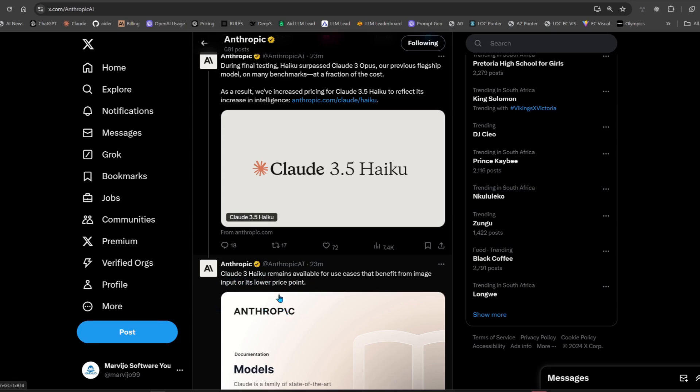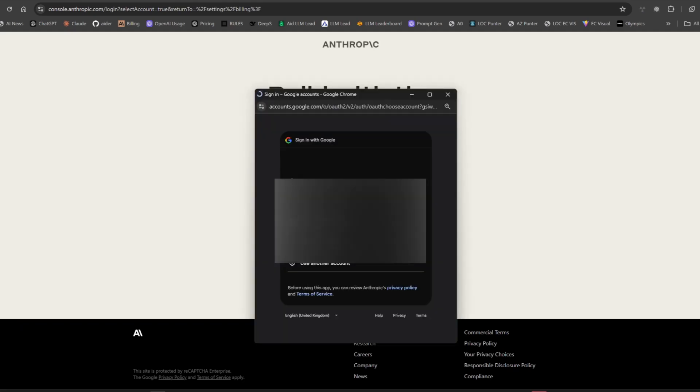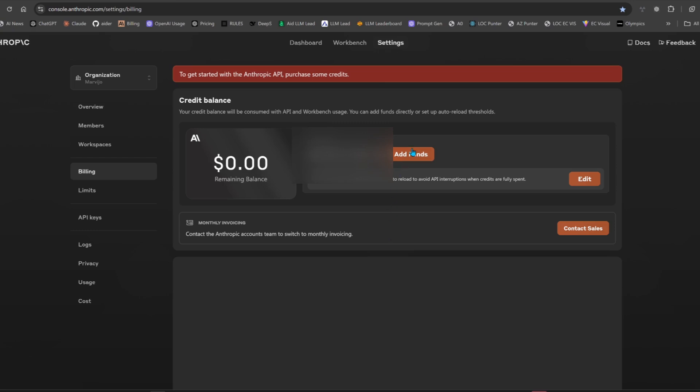But no man, they're not the same. The normal 3 Haiku doesn't perform as well. So as always, we're going to test them via code. Let's go to the Anthropic console.